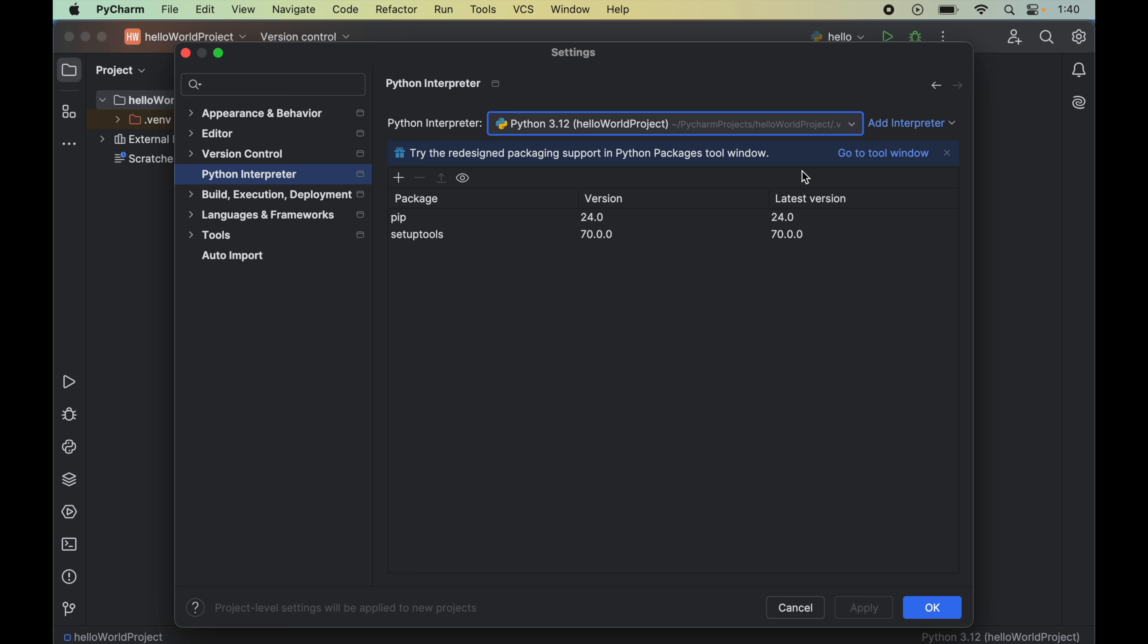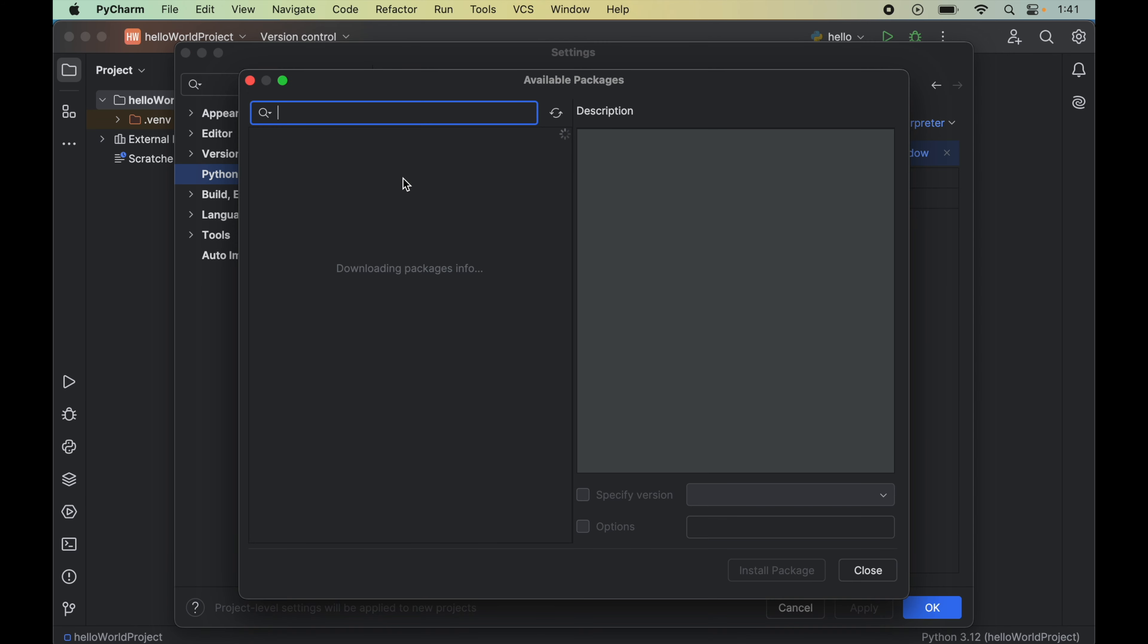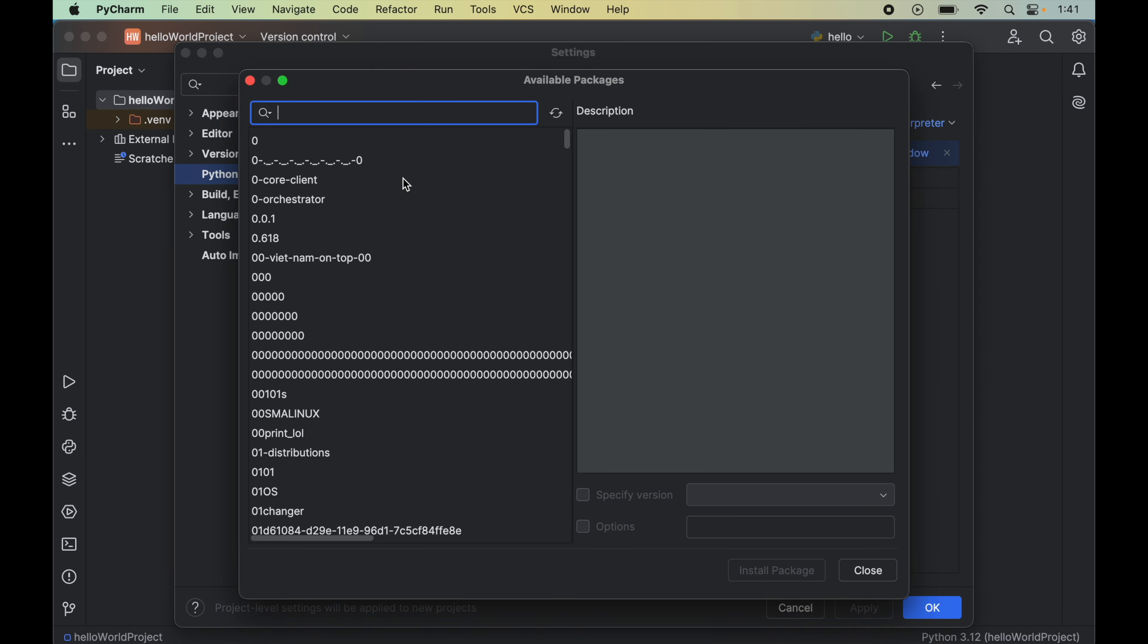And as soon as we select the interpreter, we will see all the packages here that are already installed for the selected Python interpreter. Now we will click on this plus icon here, which will open up a new window of available packages.